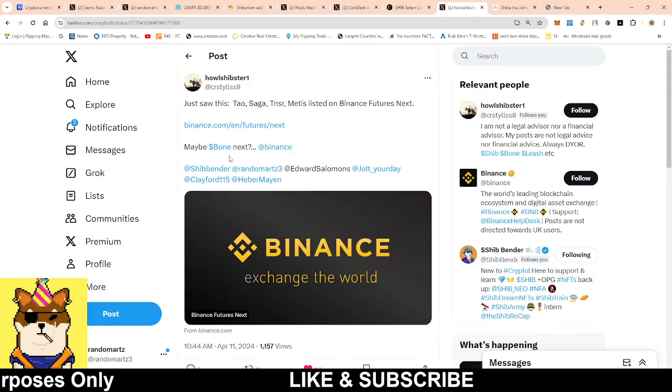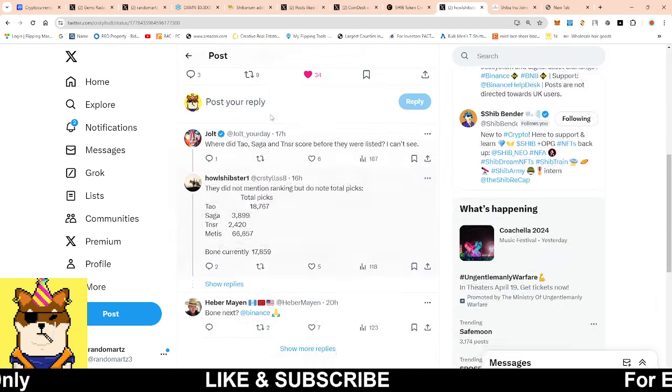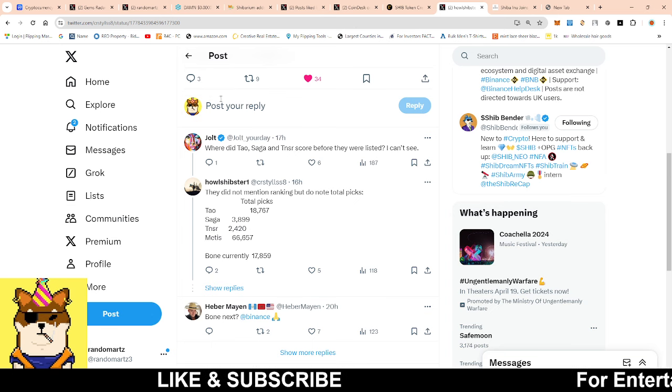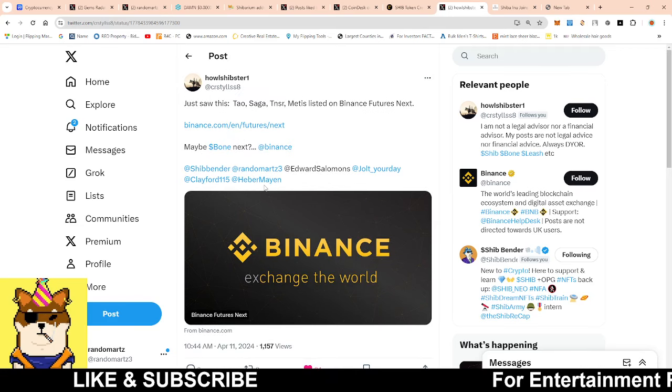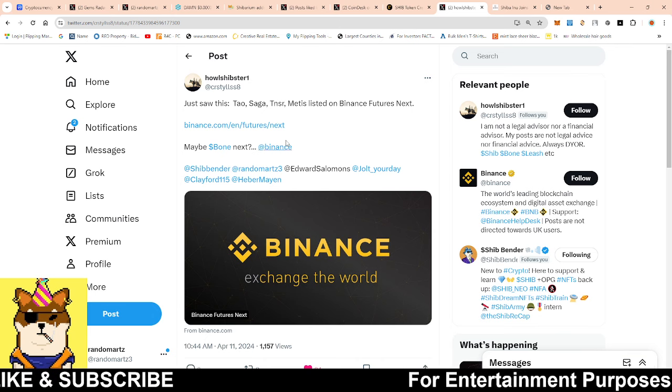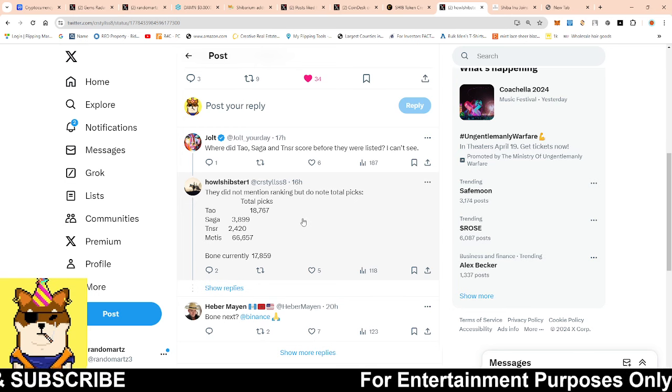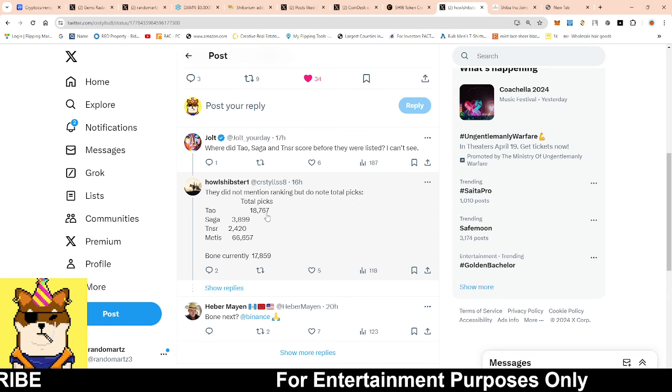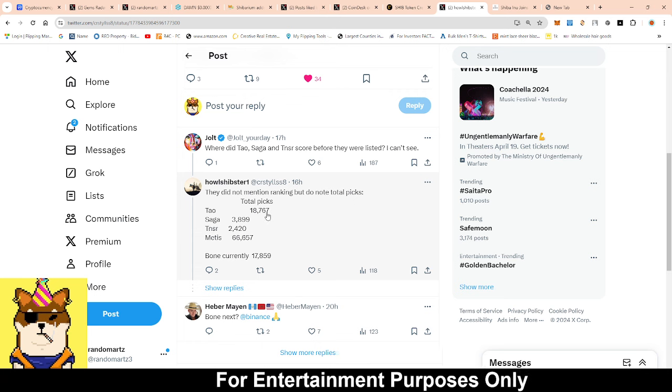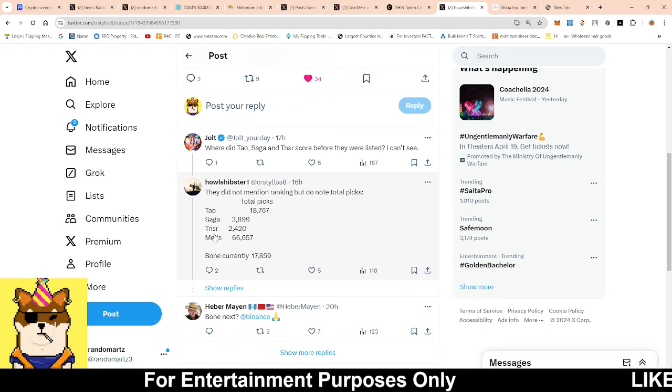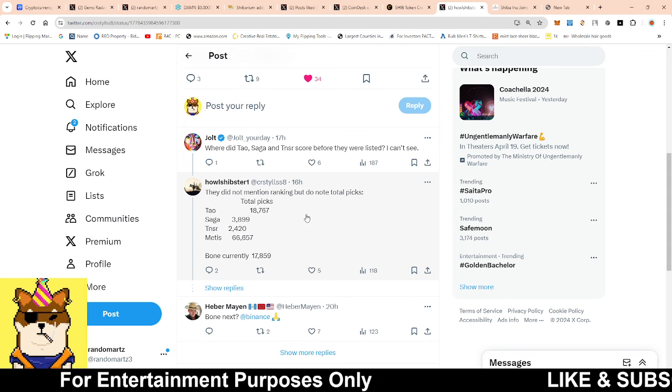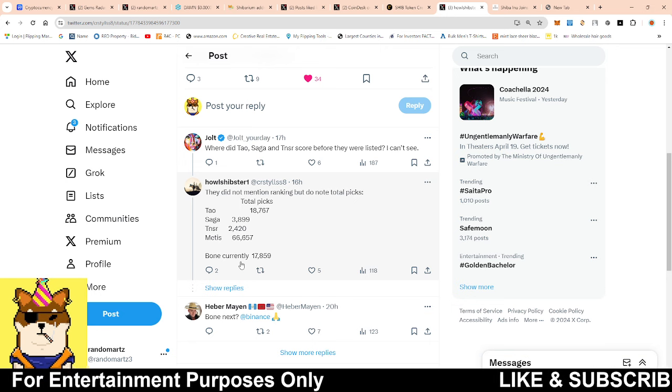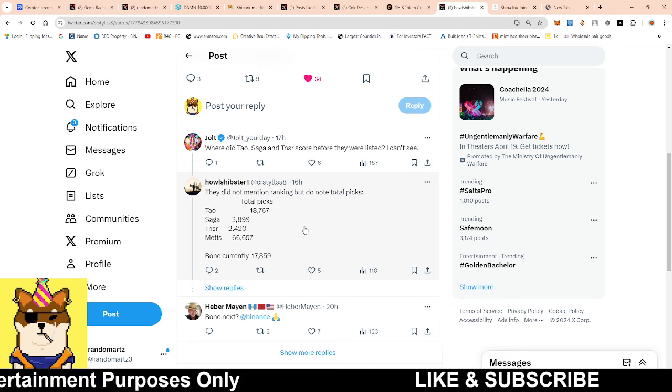And just to end off the video with this - this is in regards to Binance listing. This was actually very encouraging because I tried to do the push for people to vote for the Binance Next for us to try to get listed on Binance Futures, and we didn't really see a big result on that. But someone brought out the stats for the projects that got listed on Binance Futures and these were some of their stats. TAO, their pick as far as total pick, and they still got listed on Binance was 18,767. SAGA was 3,899. TNSR, 2,420. Currently right now at the time they posted this, Bone as far as current vote was at 17,859.